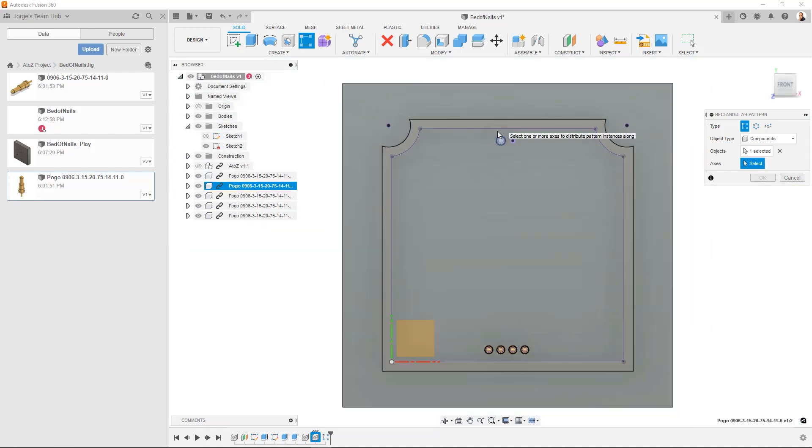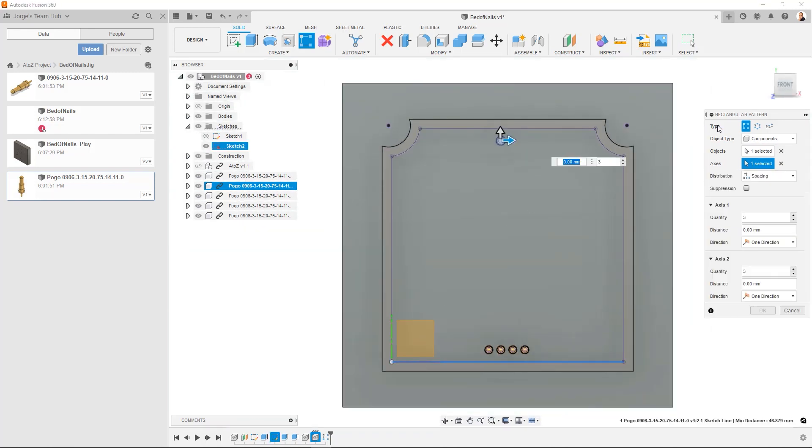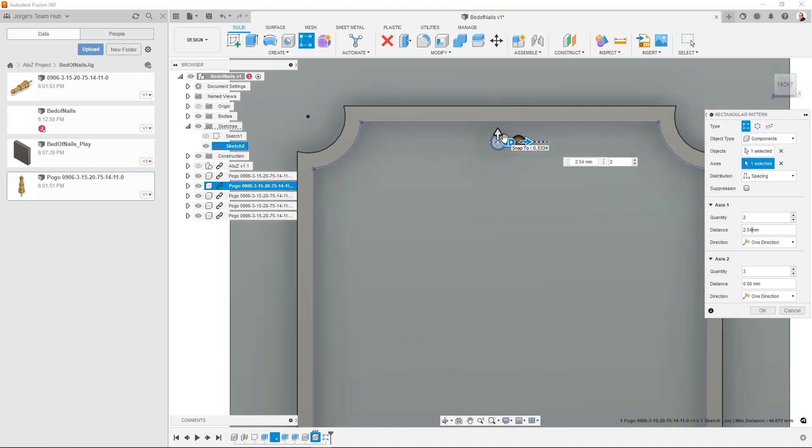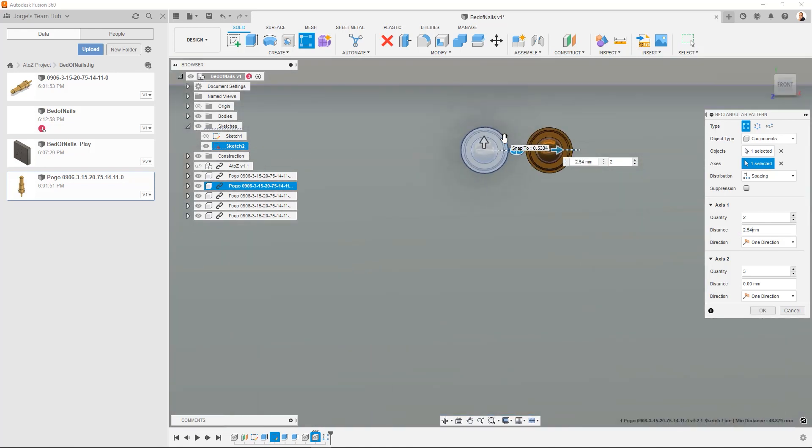Now if we look it's going to be the x axis. Okay. We only need two total. We want to make sure distribution is set to spacing. And that distance is going to be 2.54. And there you go. We can see that it's placed perfectly. And we can say okay.